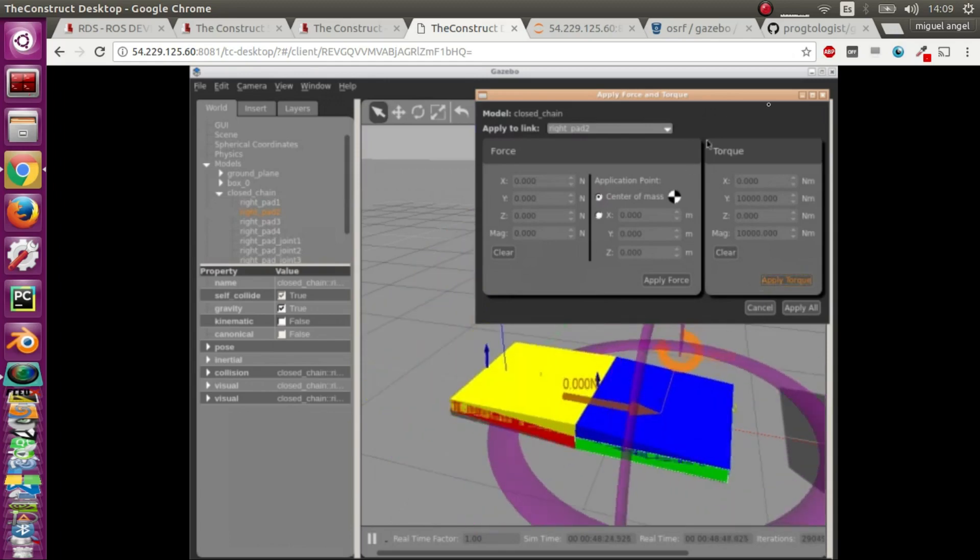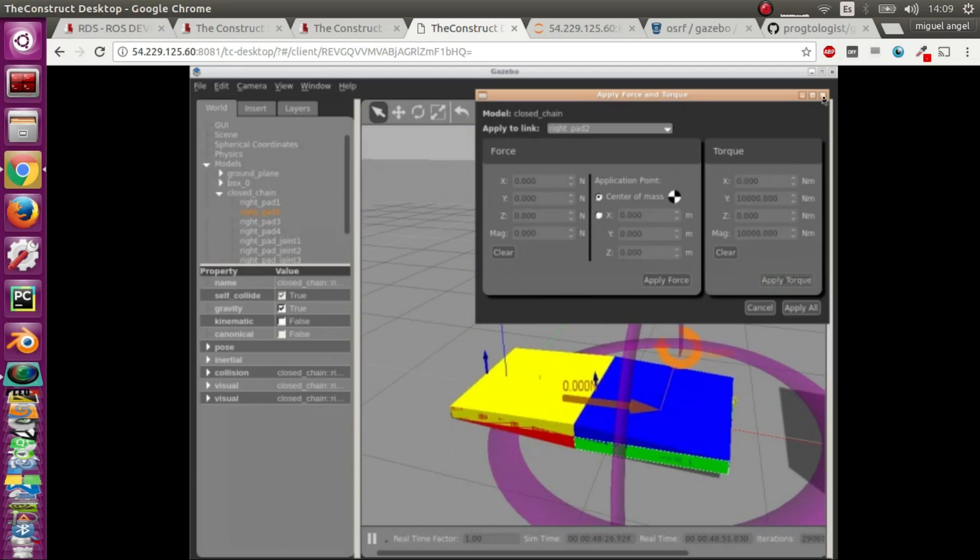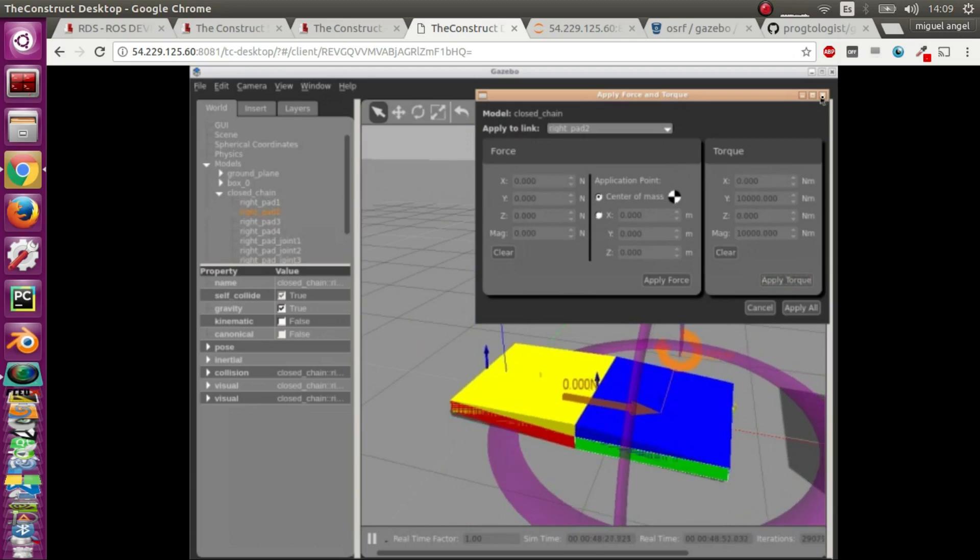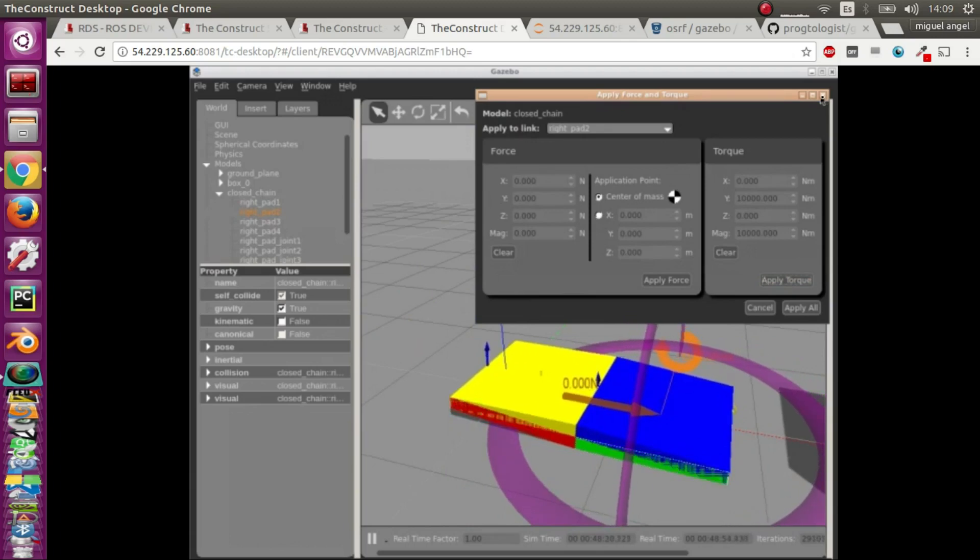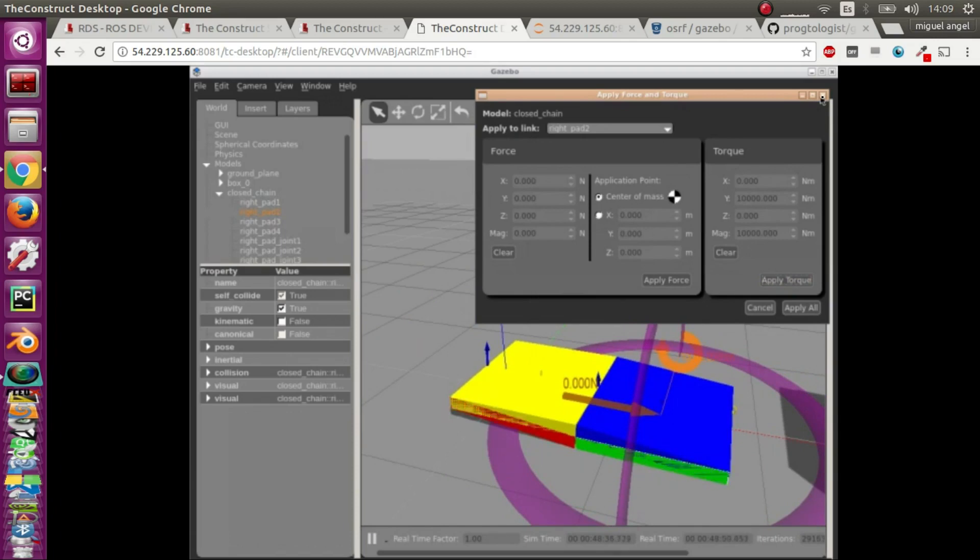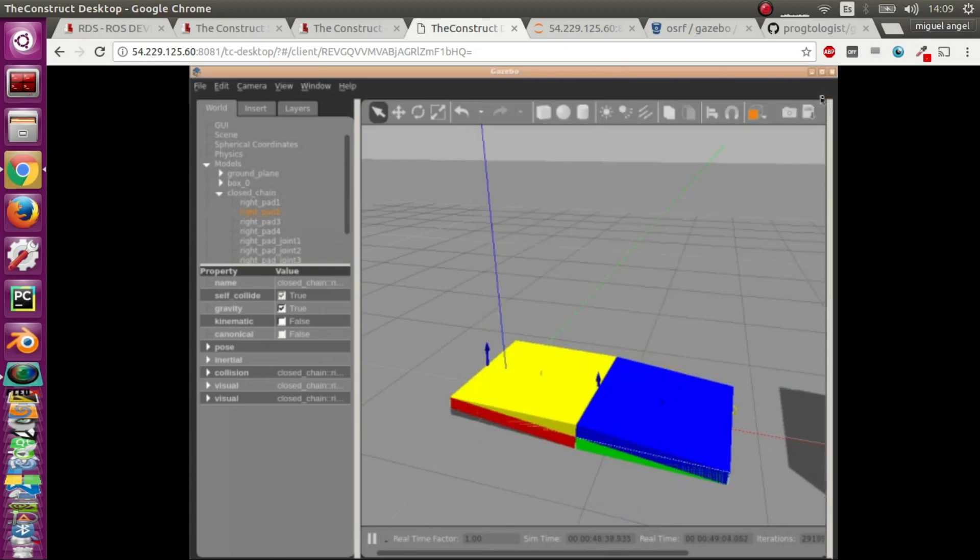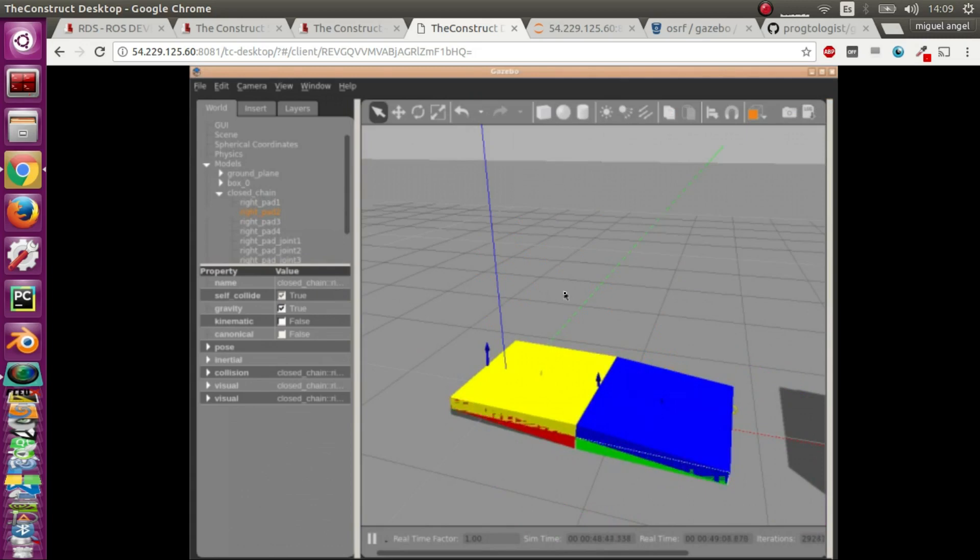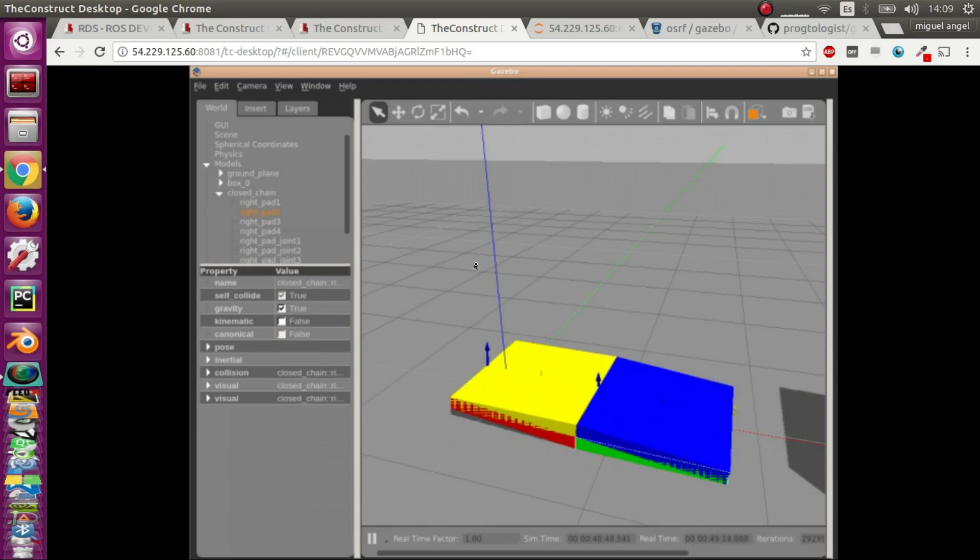That's it. The only drawback of this model is that you can't use the traditional transmissions that you normally use in URDF to move your model, so you'll have to do your own plugin to move the robot. But apart from that this is a very good example. Thank you and see you soon.